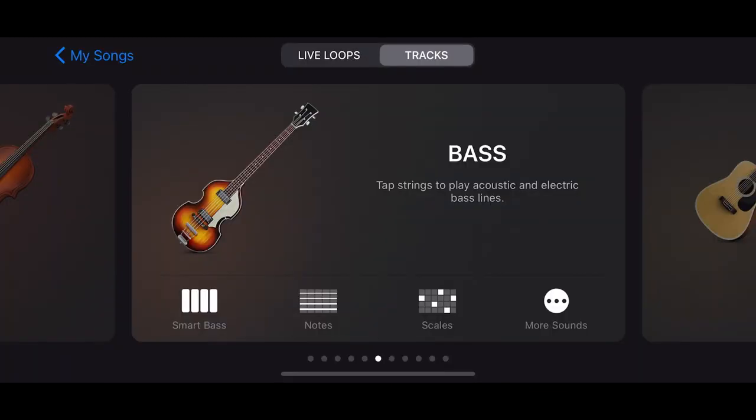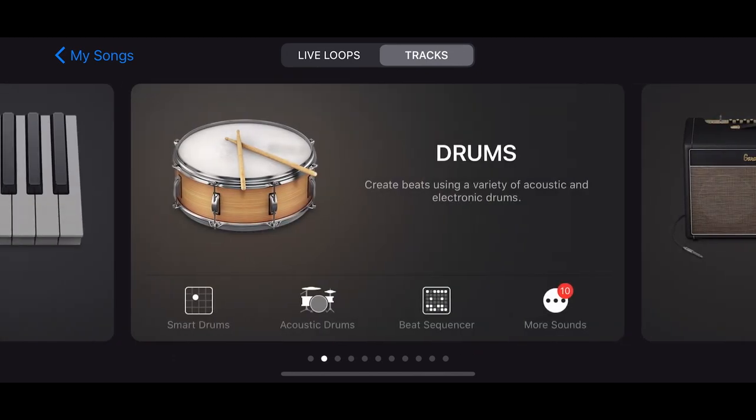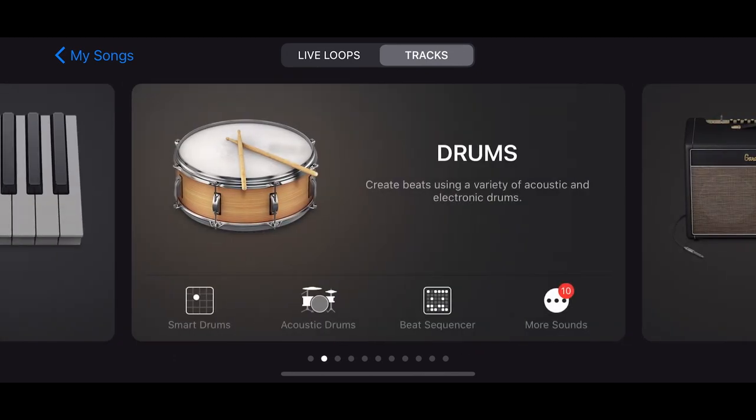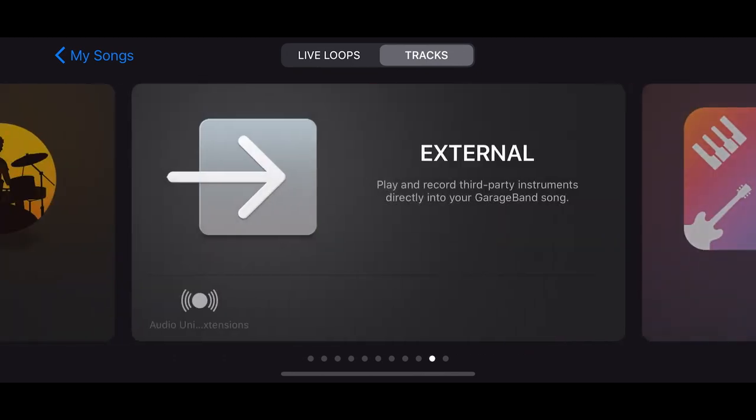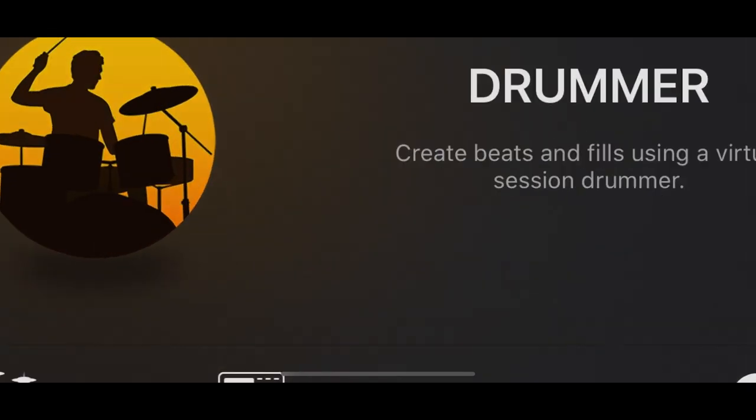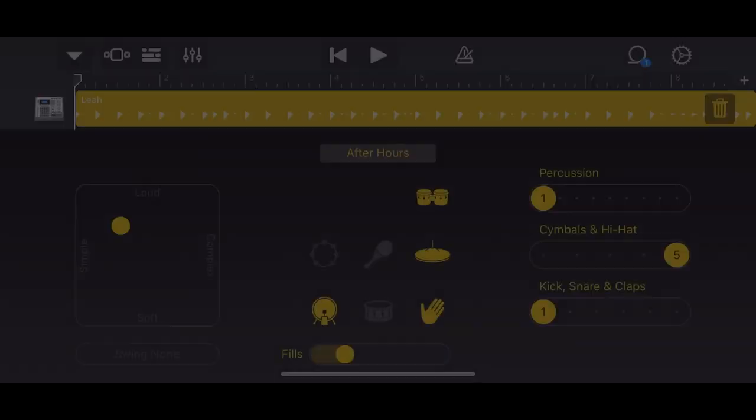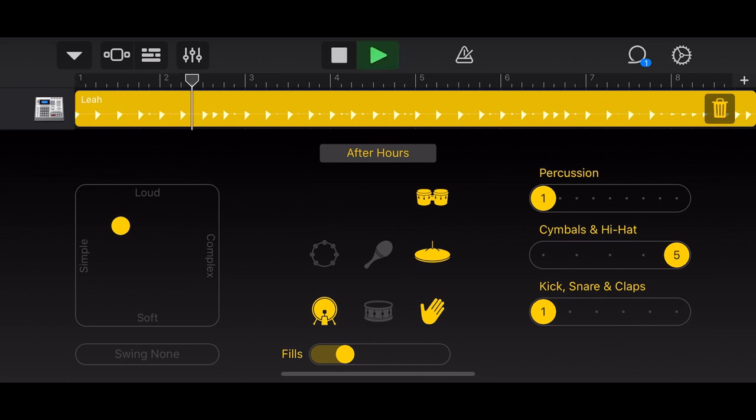All right, so now that we have our new project opening GarageBand, we're going to swipe over to the drummer instrument here. And so this will allow you to just have a drum beat without knowing how to play. So we just hit play here. You're going to hear this very basic beat. There are so many different options with this. You can just experiment with this for hours.